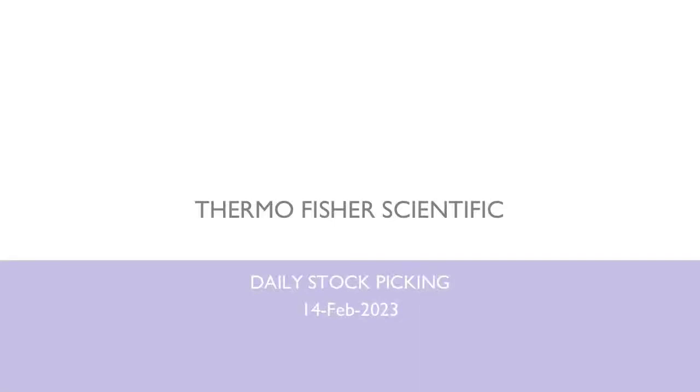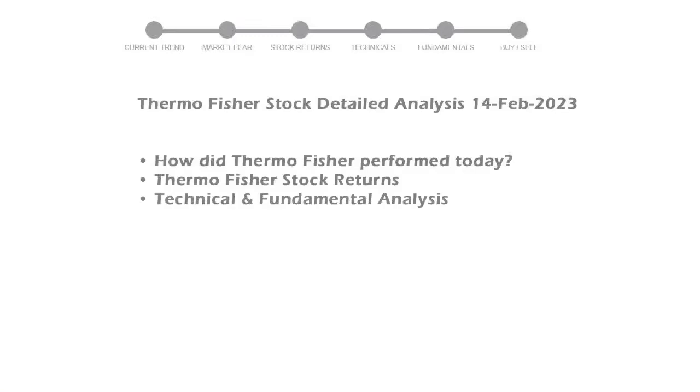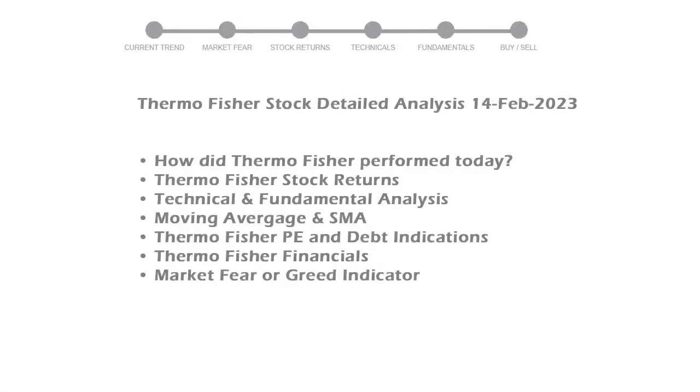We are looking at Thermo Fisher stock and its fundamental and technical signals. We will cover all these points for better stock picking.